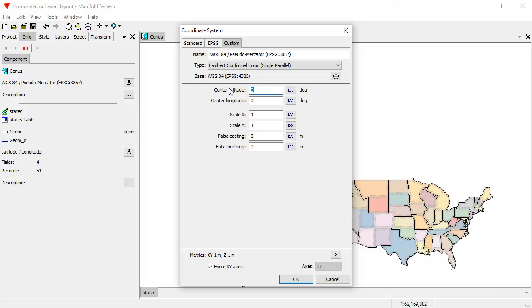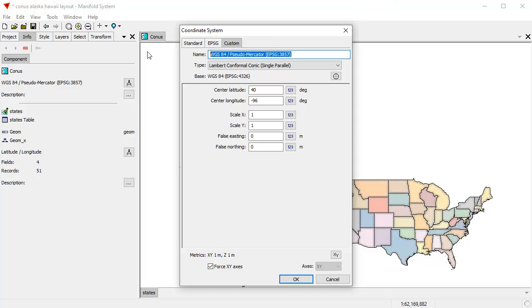So for center latitude, what did I say it was? That was 40. And center longitude was minus 96. Great. And let's call this LCC CONUS. Super. Click OK.